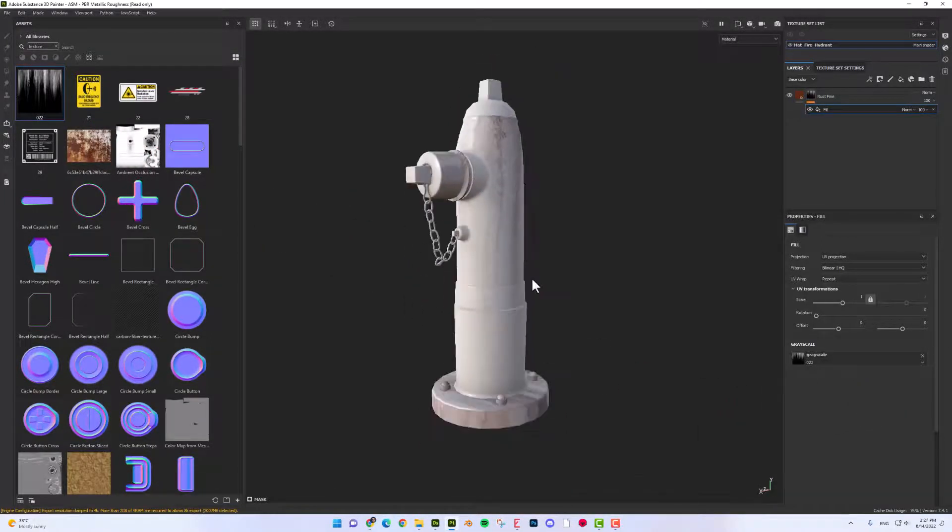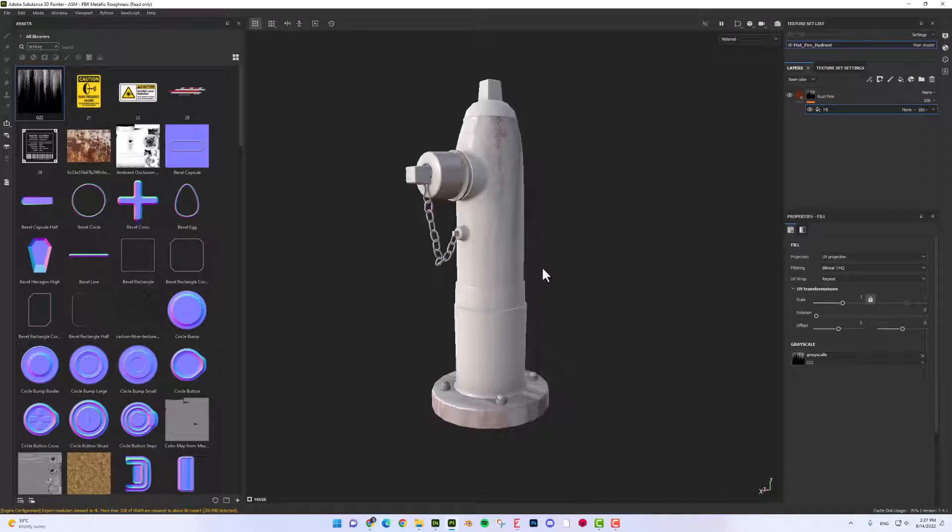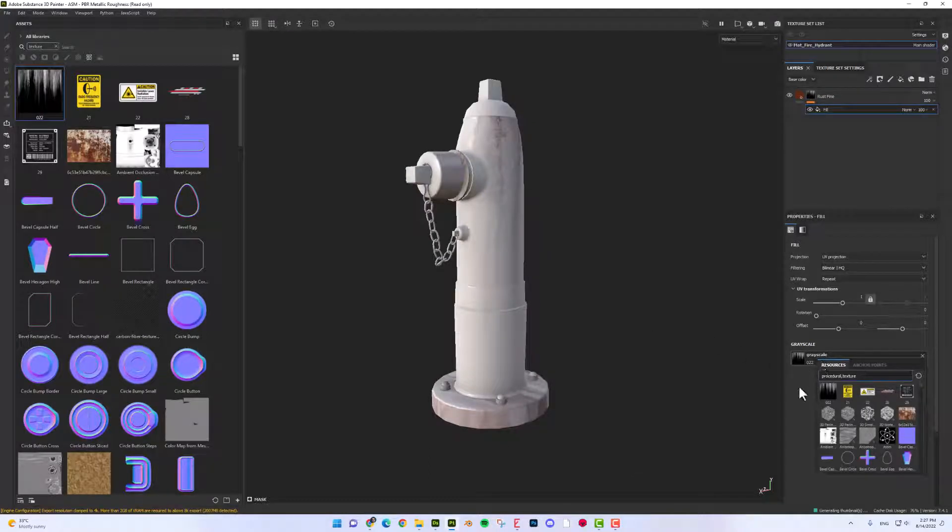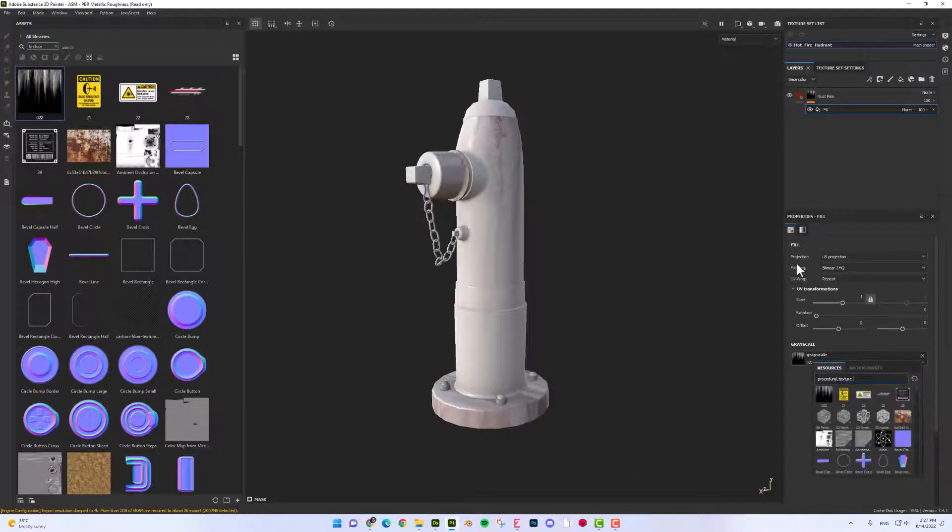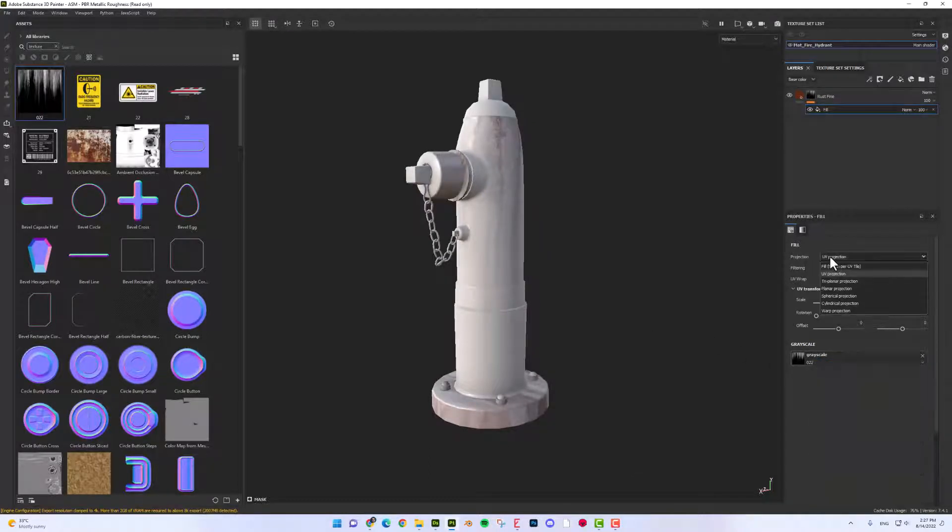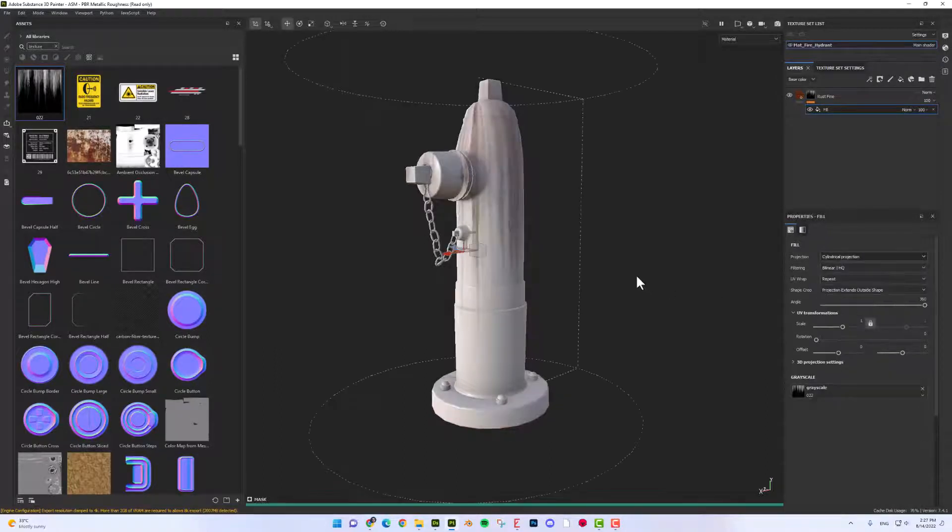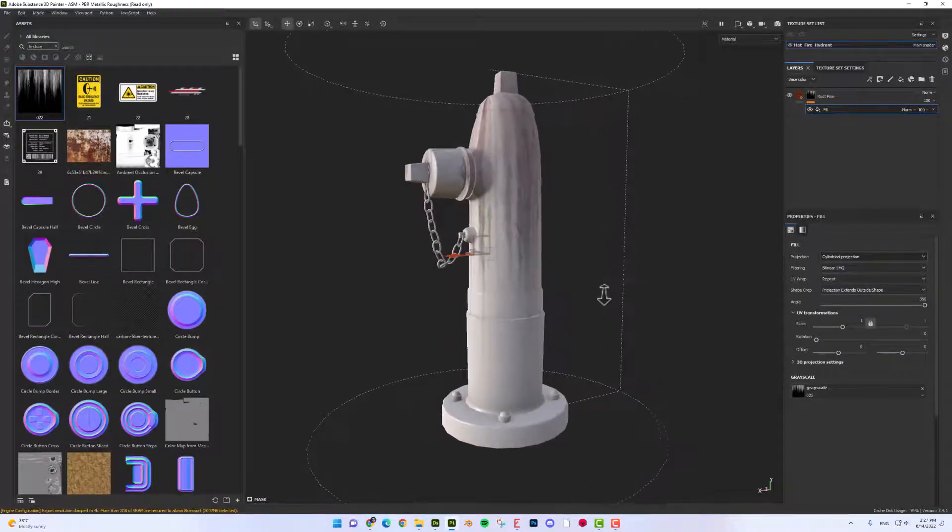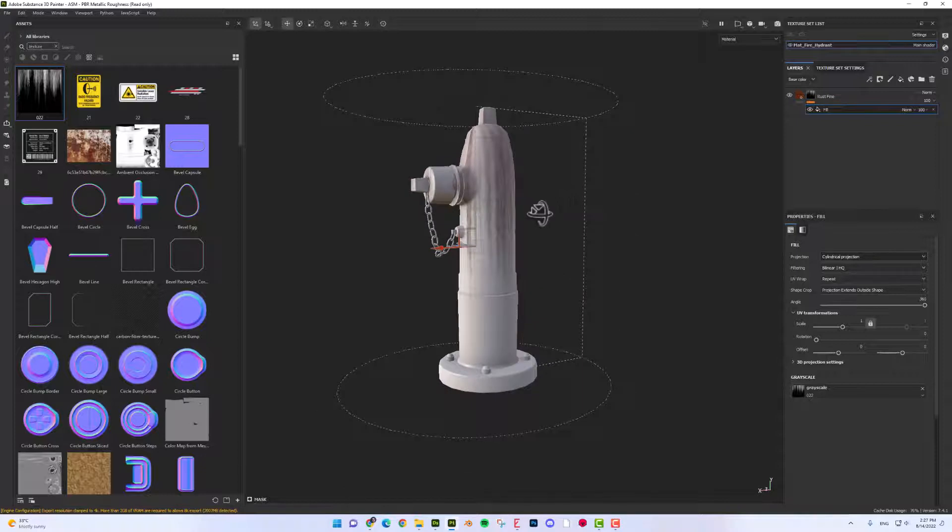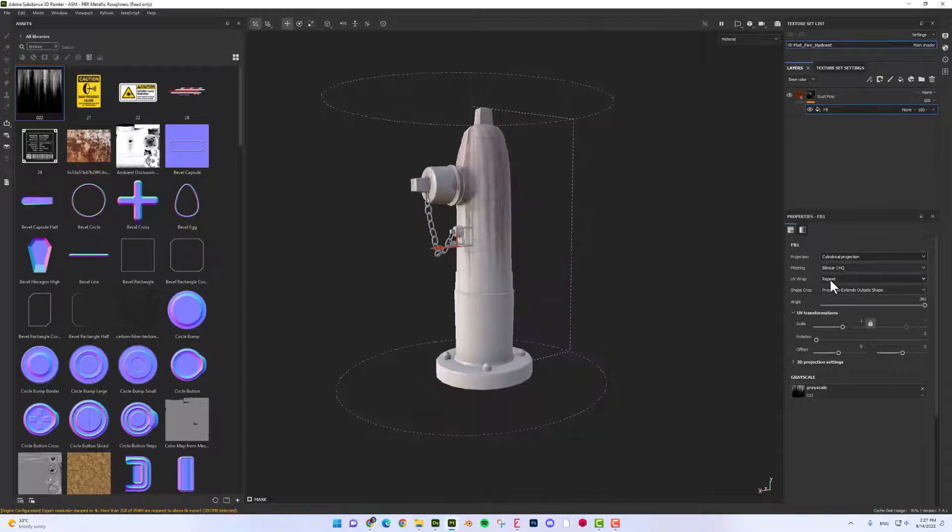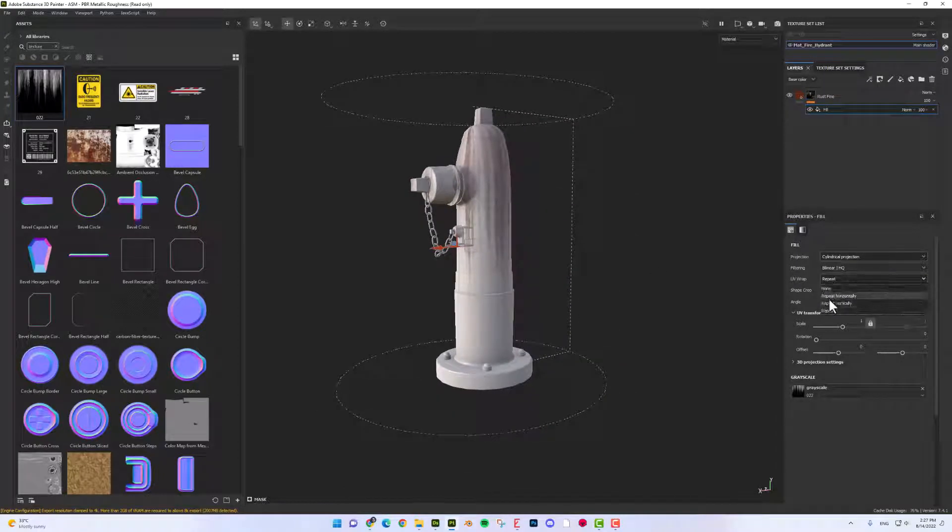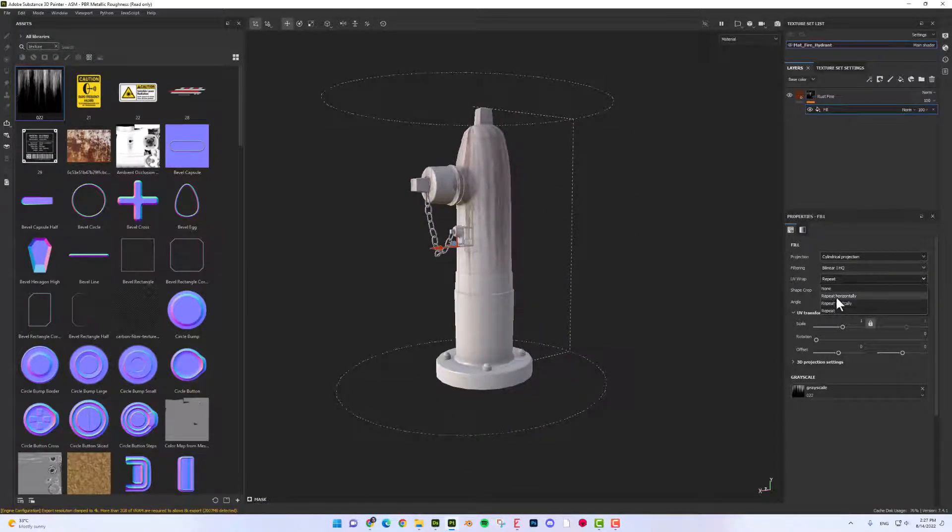As our model looks like a cylinder, I'm going to change the projection from UV projection to a cylindrical projection and change the repeat to just repeat it horizontally.